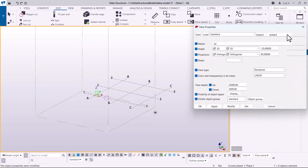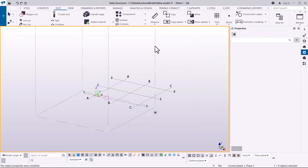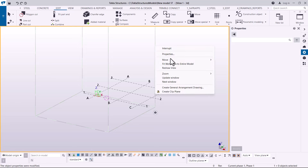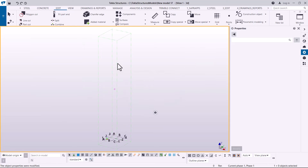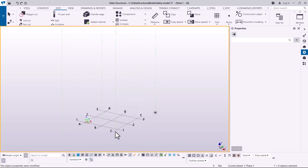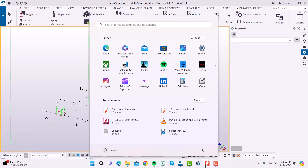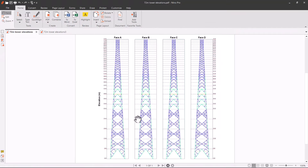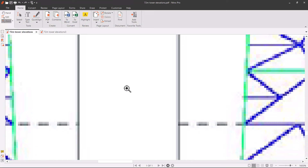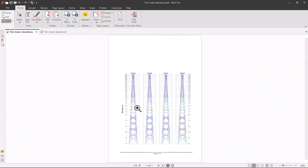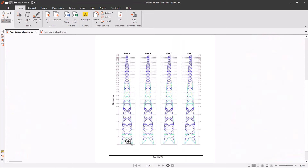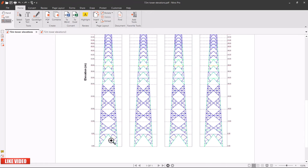Let me select this work area, right-click, and come to fit to work area. Now let me take you to a PDF document I have here. I have this already defined, and I'm just transferring this detail into Tekla Structure. Let me fit the page and show you some basic details we have here.